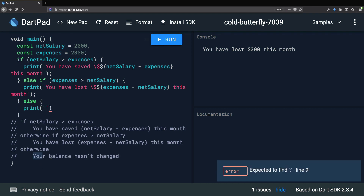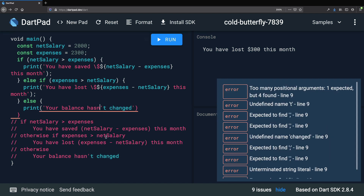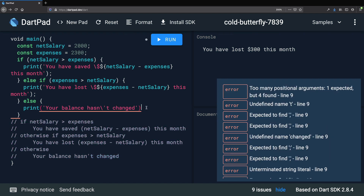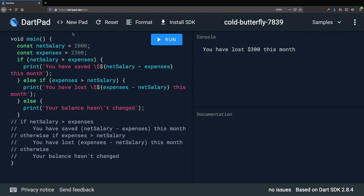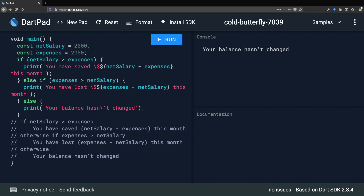Finally, we add one more else statement, and inside here we print "Your balance hasn't changed", remembering to escape the apostrophe character. To test this, we change the expenses value back to 2000, run the program, and we can see that it is correct.